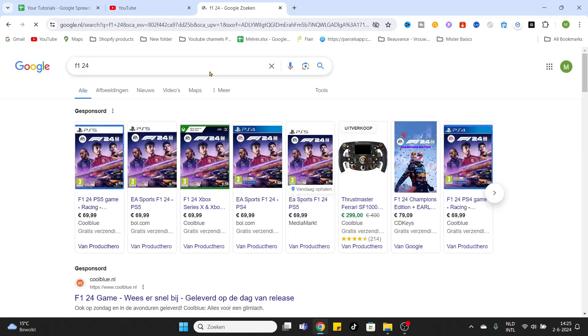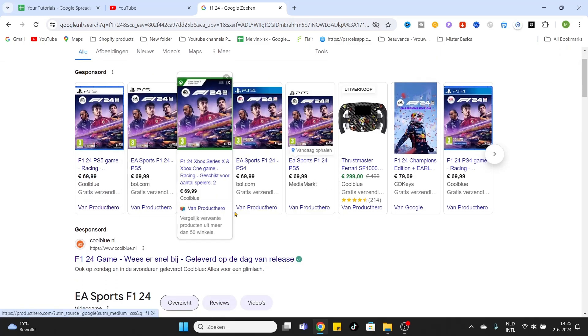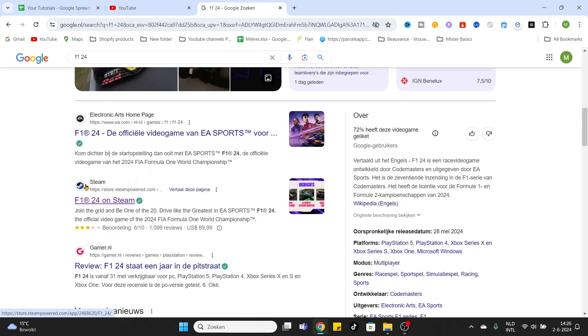After that, all the games will appear at the search result, but what we want to do is scroll a little bit down and there you will see the link to the Steam website. Steam is a gaming platform which I prefer a lot.